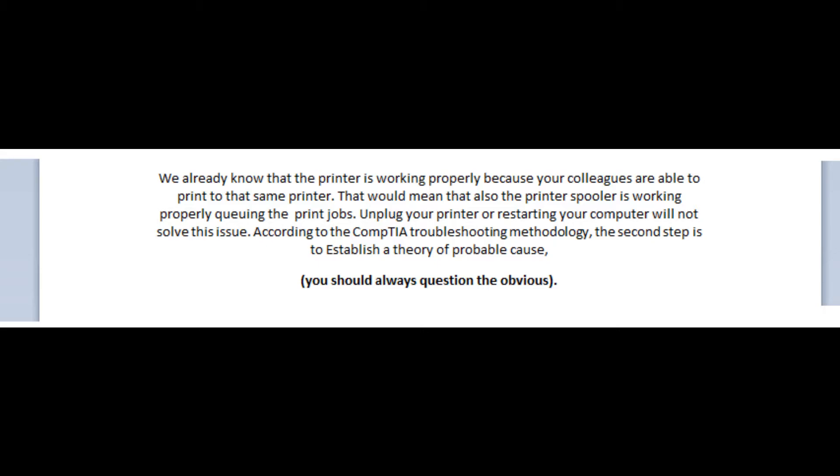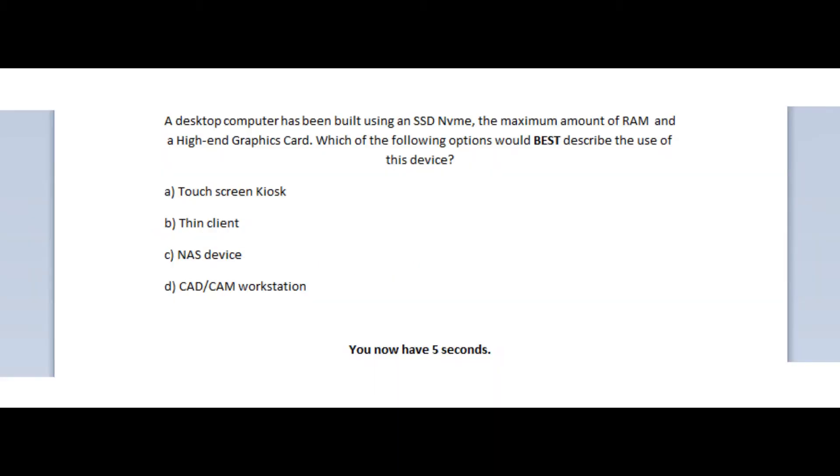According to the CompTIA troubleshooting methodology, the second step is to establish a theory of probable cause. You should always question the obvious.